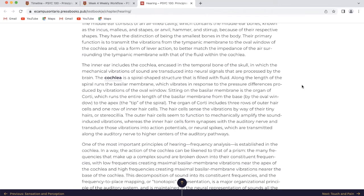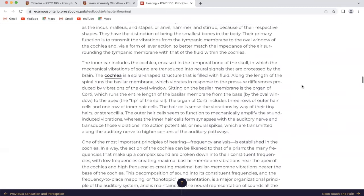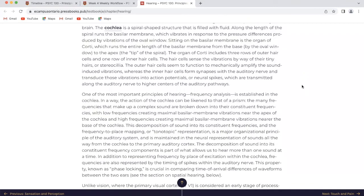The inner ear includes the cochlea, encased in the temporal bone of the skull, in which the mechanical vibrations of sound are transduced into neural signals processed by the brain. The cochlea is a spiral-shaped structure filled with fluid. Along the length of the spiral runs the basilar membrane, which vibrates in response to pressure differences produced by vibrations of the oval window. Sitting on the basilar membrane is the organ of Corti, which runs the entire length of the basilar membrane from the base. The organ of Corti includes three rows of outer hair cells and one row of inner hair cells. The hair cells sense vibrations via their tiny hairs or stereocilia.